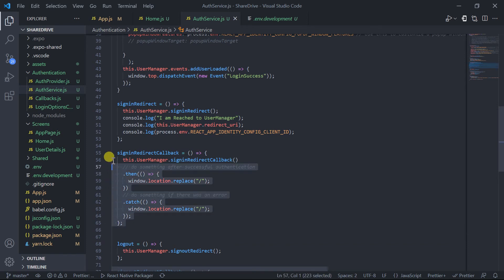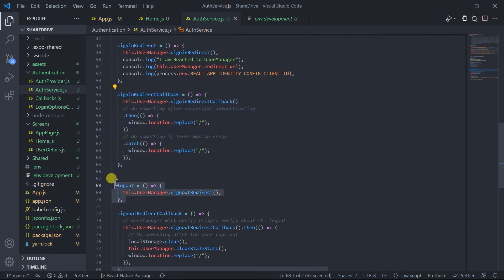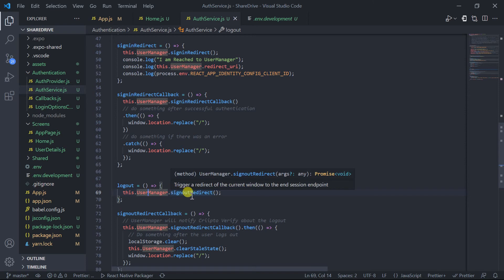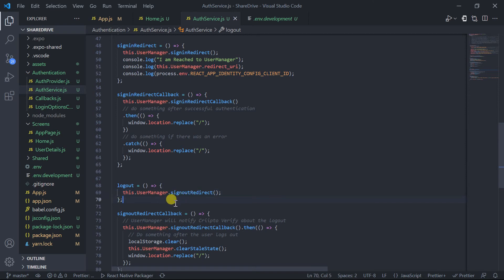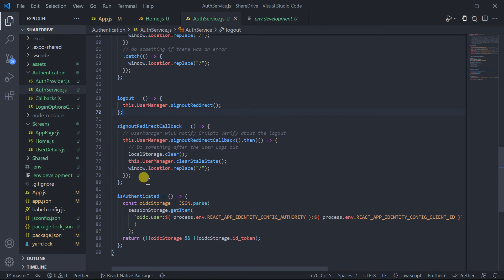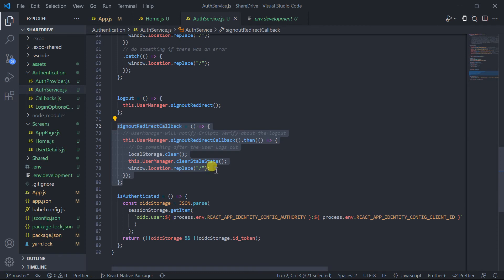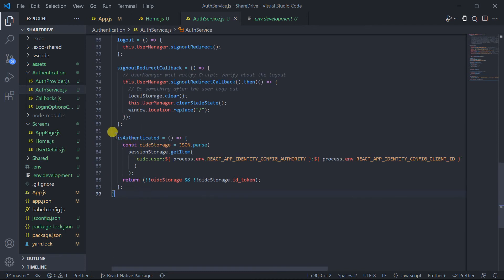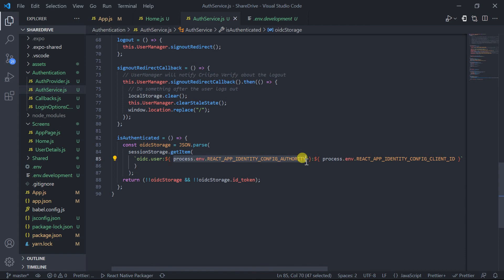After that I have created a method for redirect callback after successful authentication. This method specifies that on logout, the user will simply be logged out from the screen using the UserManager class and its member method signOutRedirect. The signOutRedirectCallback defines where the user will be redirected when they click the logout button. The isAuthenticated method defines whether the user is authenticated by OIDC or not, passing the authority and client ID.